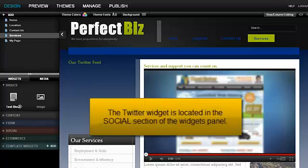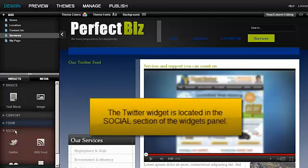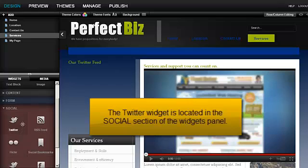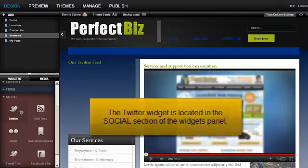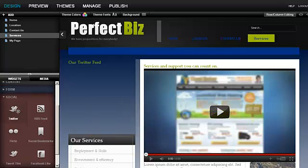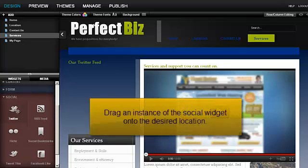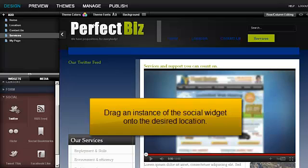The Twitter widget is located in the Social section of the Widgets panel. Drag an instance of the Social widget onto the desired location.